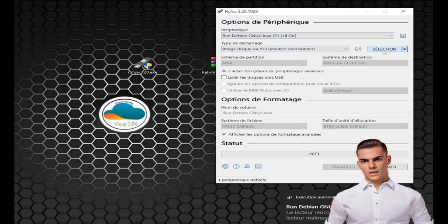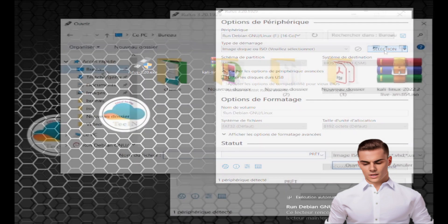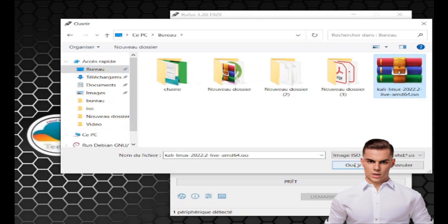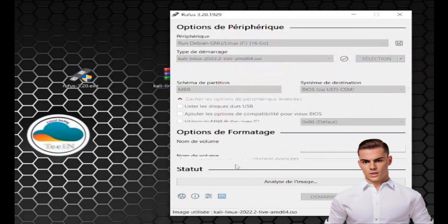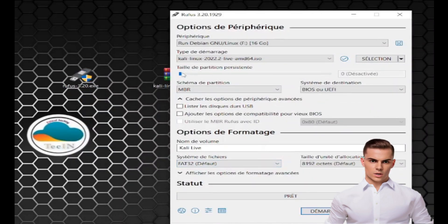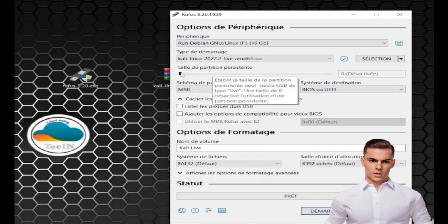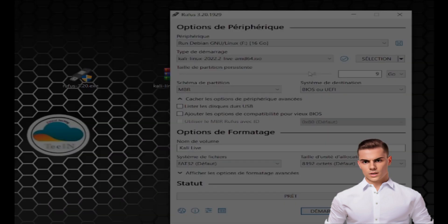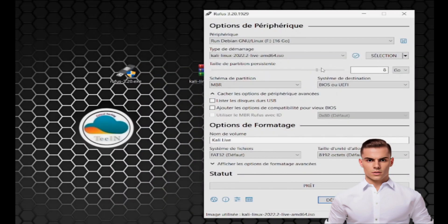Then, click Select and choose the Kali Linux live image you downloaded earlier. Under Partition Scheme, select MBR if your computer uses BIOS or GPT if it uses UEFI. In the File System section, choose FAT32, and in the Cluster Size, you can leave it as default.